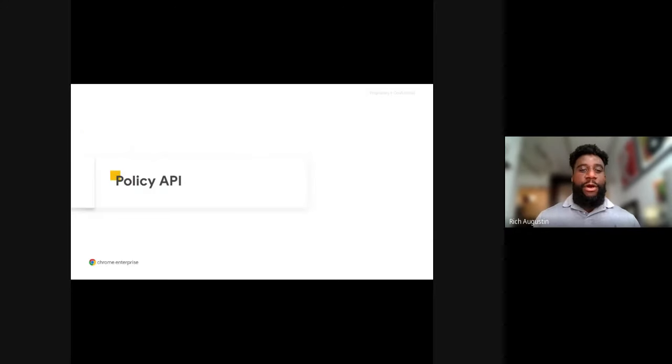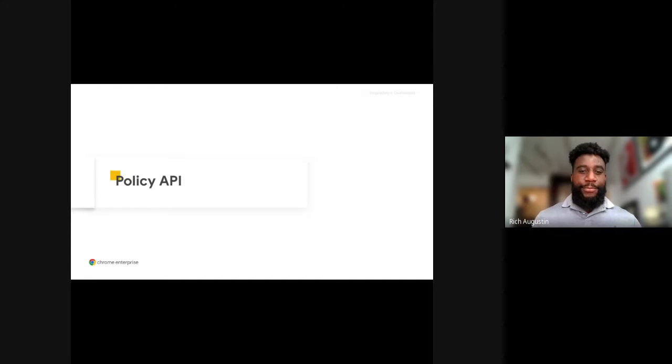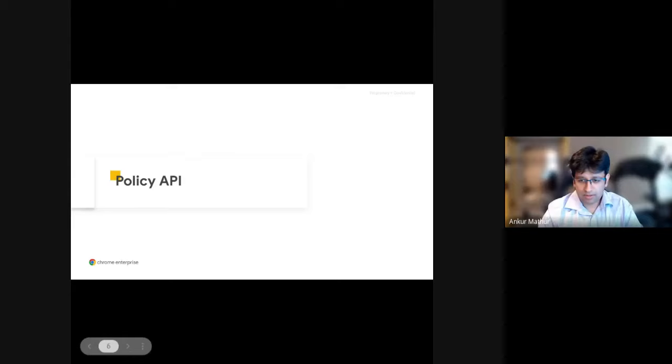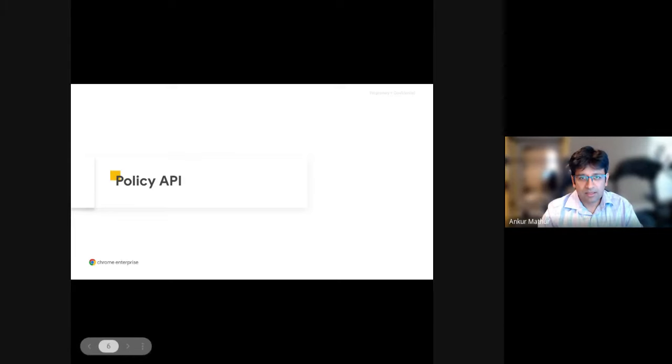Now, without further ado, I'll hand it over to Ankur, and he'll kick us off. Ankur? Awesome. Thanks, Rich. Let me switch over to my view, and we'll get started.